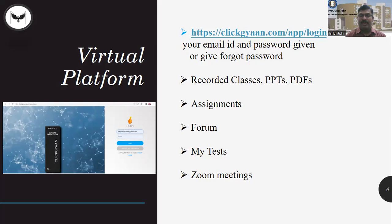In the portal, there will be recorded classes, PPTs and PDFs for reading, listening and watching. Assignments will be based on the classes, reflective thinking, expert interaction and stories.